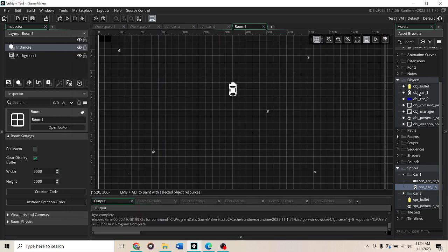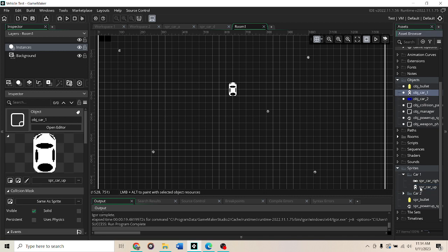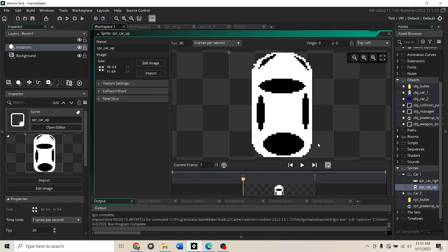So what I did not realize at the beginning was that if you go to the sprite you can change the origin or where your car turns from. So that's about center, it's not perfectly centered on the car or about where I would want the car to turn.